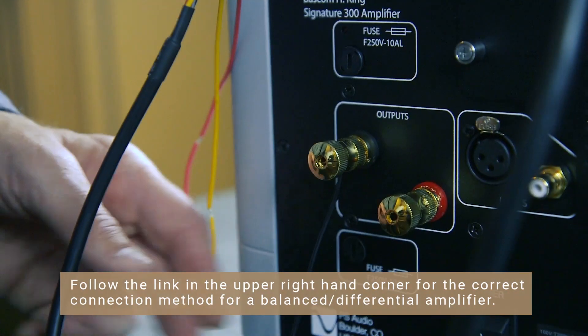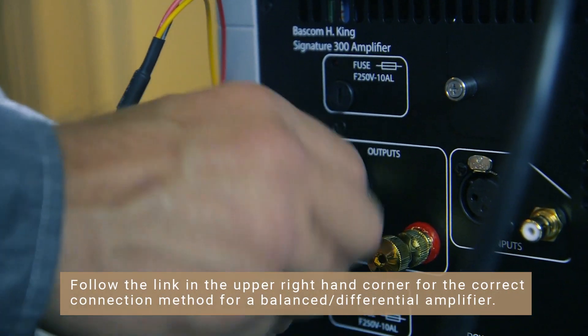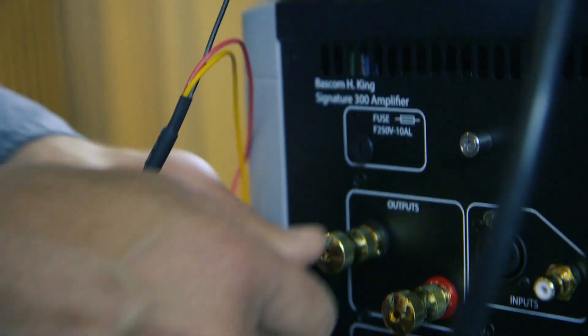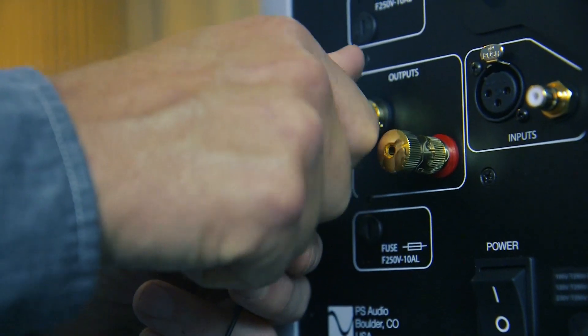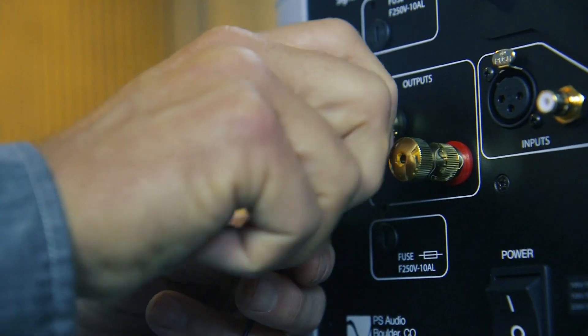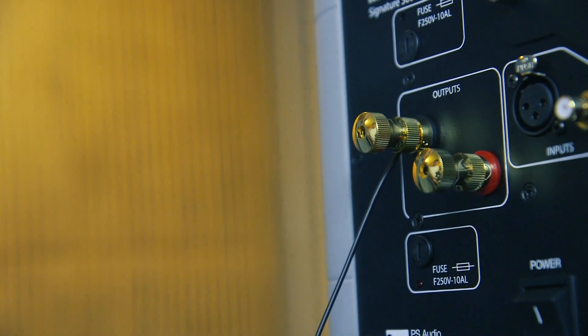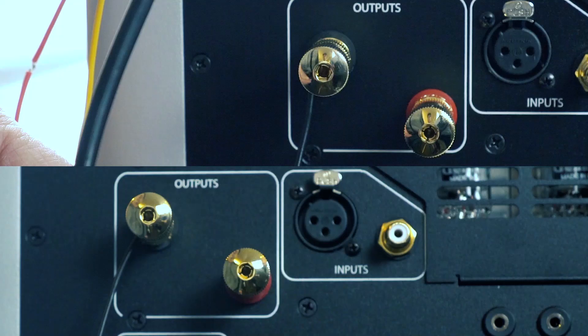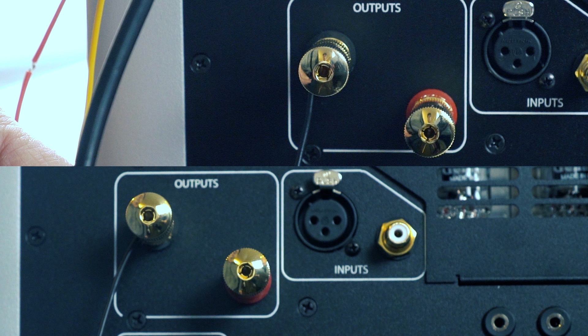With the amplifier off, connect the black wire on each high-level cable to the negative speaker terminal on the corresponding channel, meaning the left subwoofer's black wire should be connected to the left channel negative output terminal. Use the same configuration for the right subwoofer and right channel.